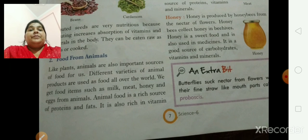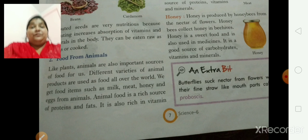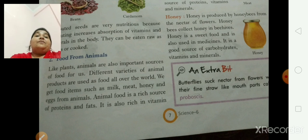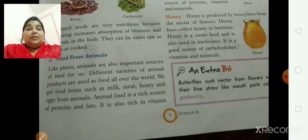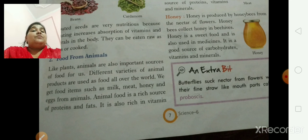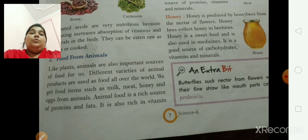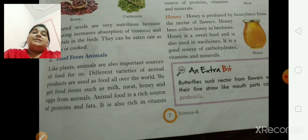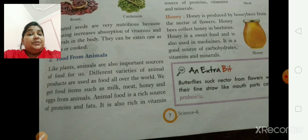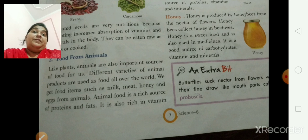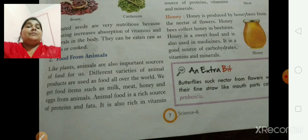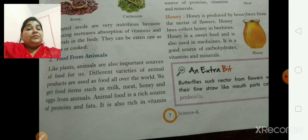Now the next section comes is food from animals. As we have started, we know very well that plants and animals are the only two sources for food. We humans used to have only things from plants and animals. Till now we have completed food from plants. Now we are going to start food from animals. Some animals provide us food which is not eaten by everyone, but some food is eaten by everyone.